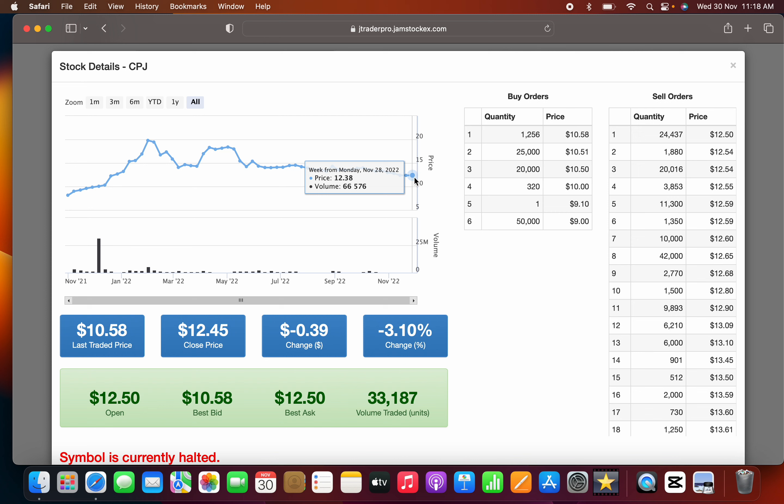When you look at the queue, there's almost no buy orders - the buy order is completely dried up. Only six orders in the queue at $10.58. People are still expecting the stock price to fall.